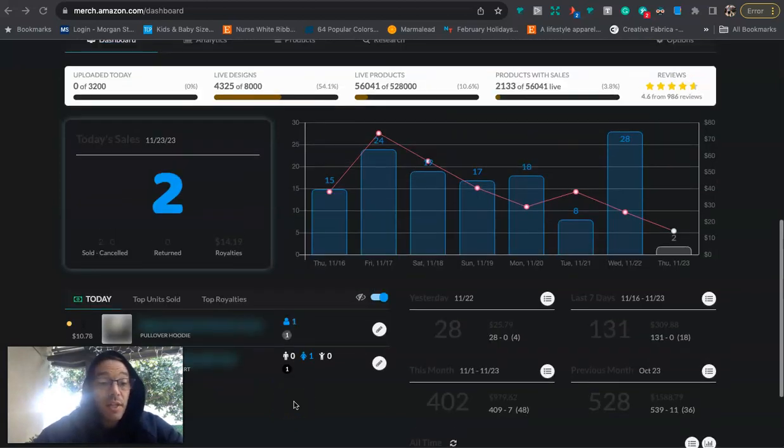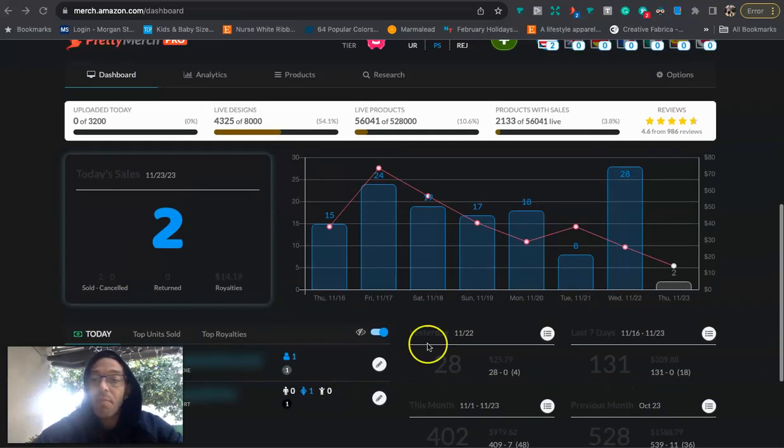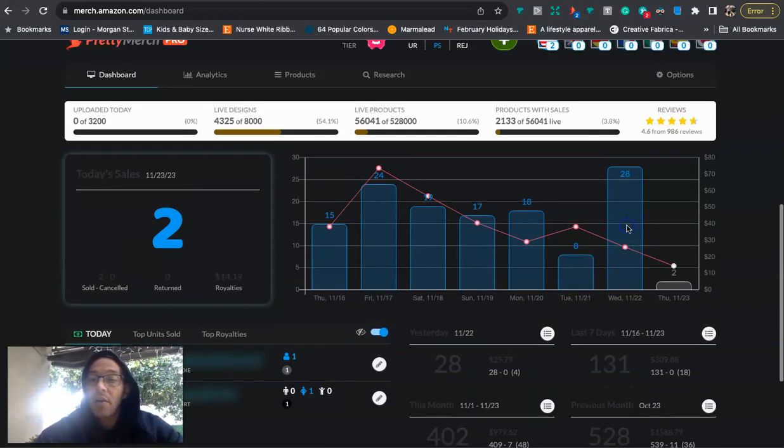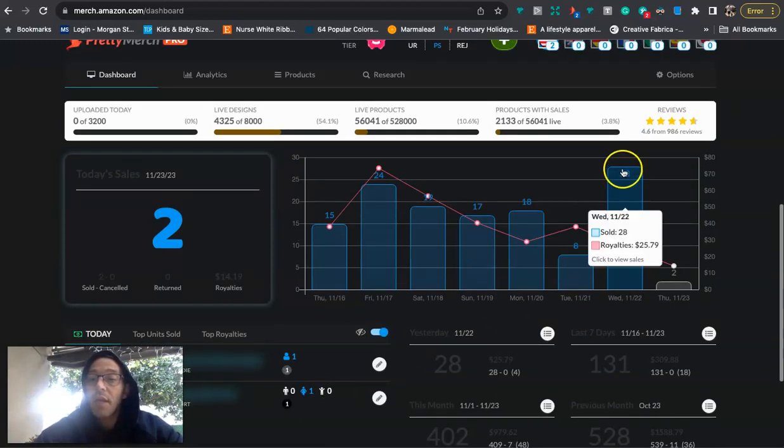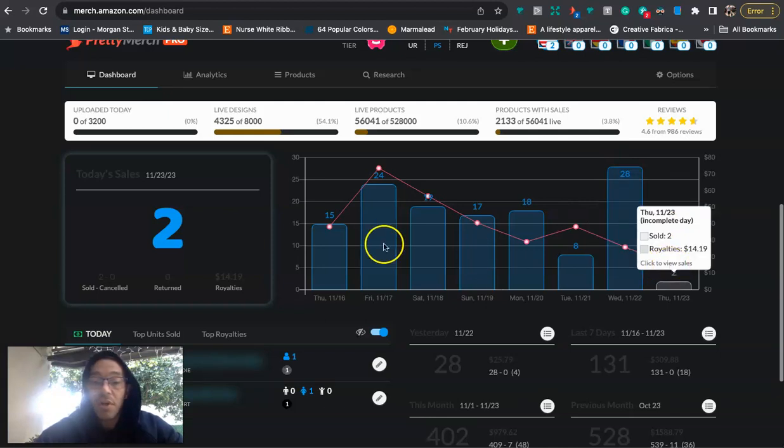So it is currently Thanksgiving. Happy Thanksgiving, everyone, and it is 6:50 a.m. in the morning. Yesterday, I had a good day. I did 28 sales, $25, and today I have two sales at $14.